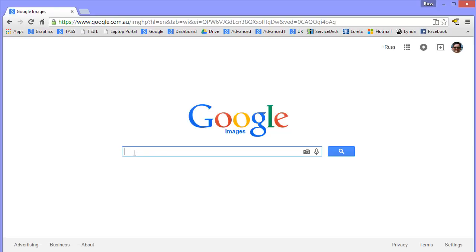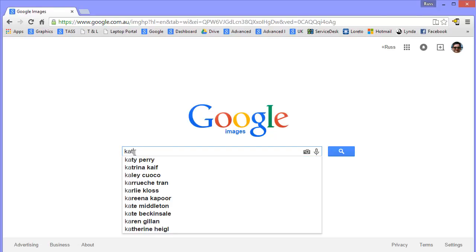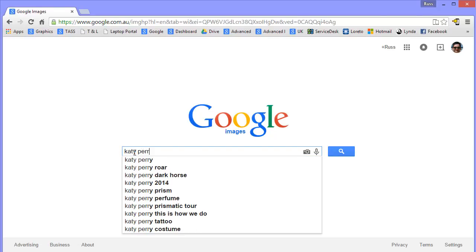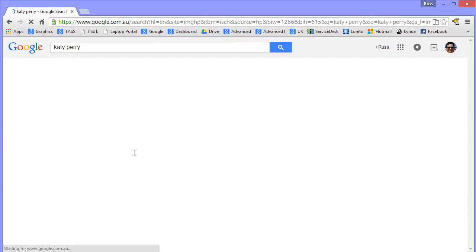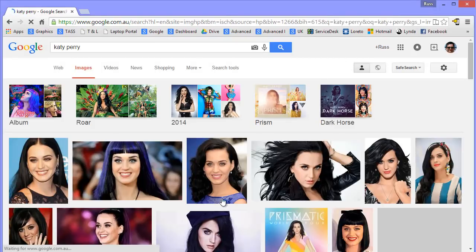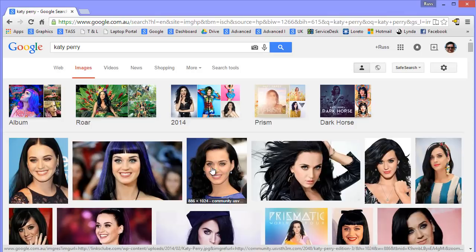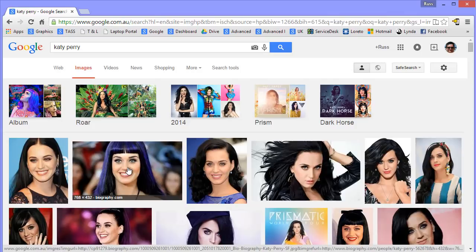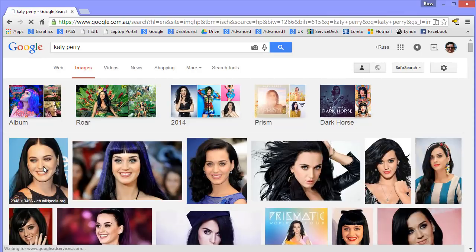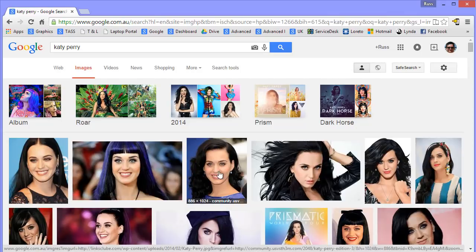And I'm going to search for, I think, Katy Perry. She can be the star of my magazine. Now, when I come to these kind of pictures, if I hover over them, it tells me how big they are and that's an important factor.